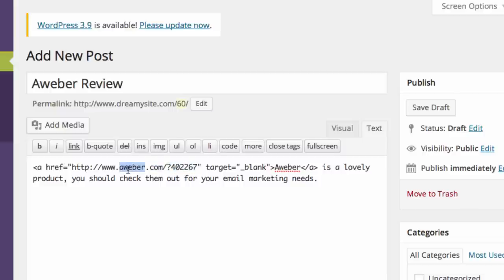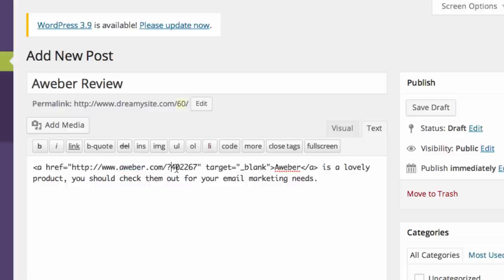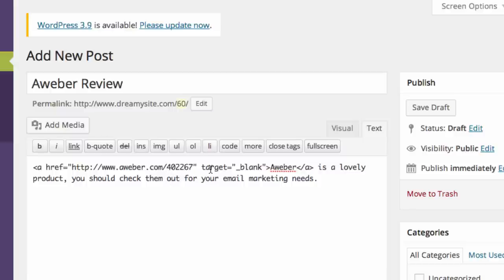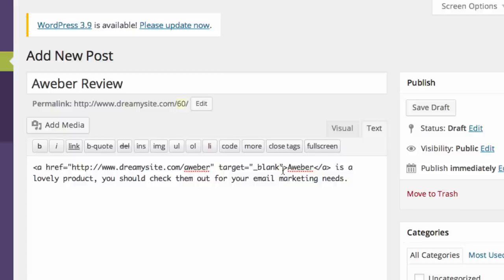When Google sees this, they don't look at it very kindly. It's confusing. What they'd rather see are links that are on your own site, like in this case it would be on dreamysite.com. Additionally, let's say Aweber changed the structure - then you'd have to find every article you published with this link and change it. So you want to have a simple link served up from your site.